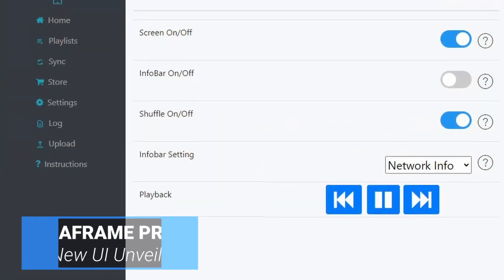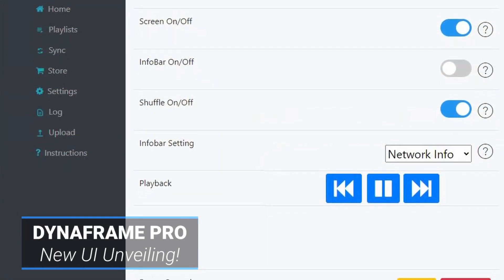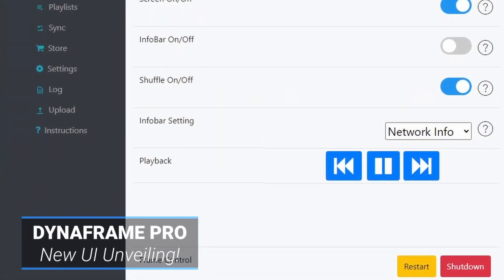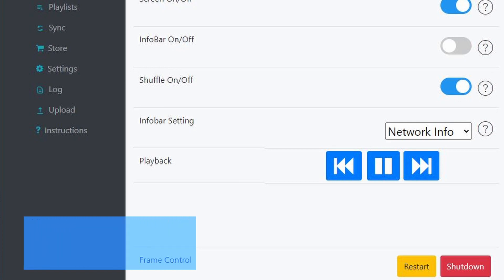Not only does it do gesture support, we also have web app support. So you can use basically anything with a browser — a phone, tablet, PC, Mac, whatever — and you can take control of it locally. No cloud, no app download. The nice thing about that is your content can be stored locally too, so none of your personal family photos go out to the cloud. You have full control of all of them, and you don't have to upload a bunch of stuff to use it. Basically put it on the frame and you go.